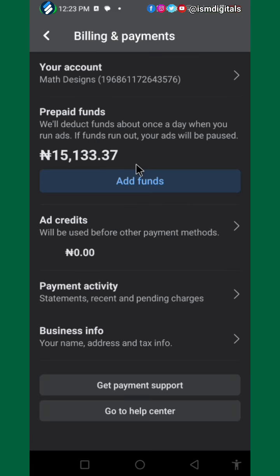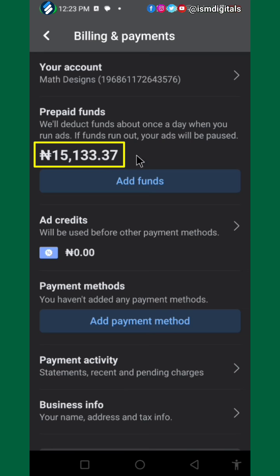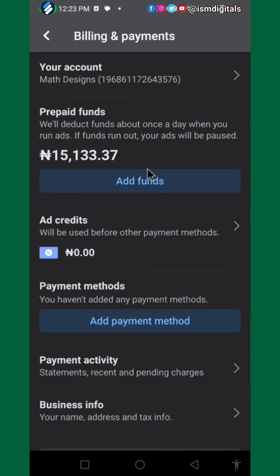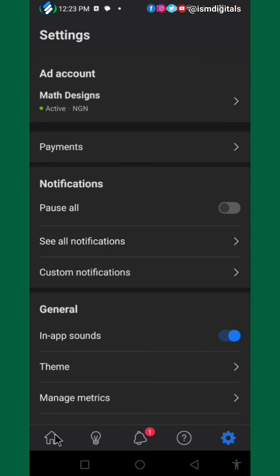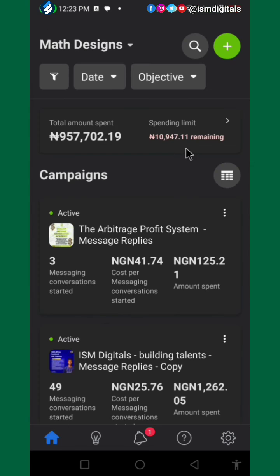This is different from the amount shown here. That amount shows you the total amount deposited within a short range, while this amount here shows you how much you have left. So don't get confused.